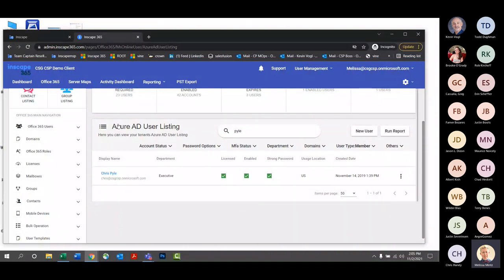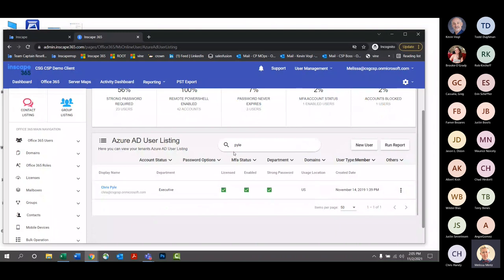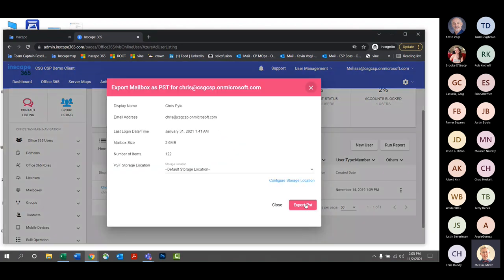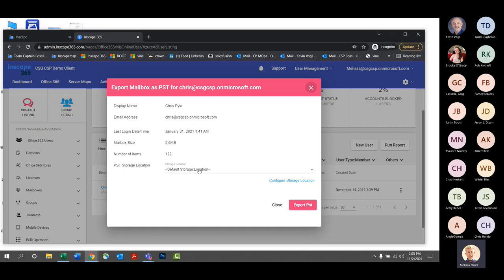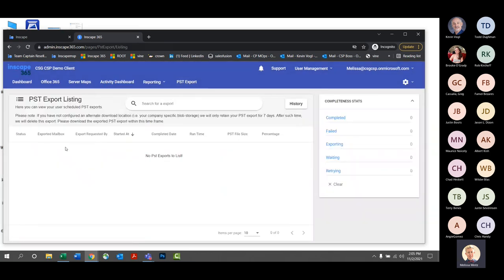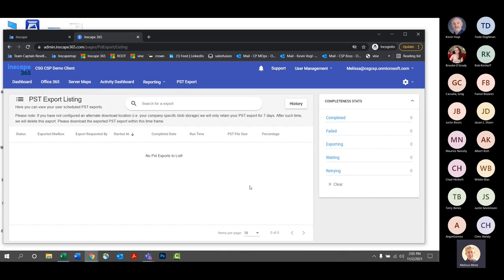If I click on Office 365, this will show their Active Directory user listings — you can type in and search. Select the ellipses on the far right-hand side, click Export Mailbox as a PST, select Export PST, and this will kick off a PST. With InScape Manage, you can have it go to your default storage location, or if you select Configure Storage Location, it's currently integrated with Azure Blob Storage. Once you kick off the PST, the dashboard shows progress, status, who exported it, completed date, runtime, and you can click on history to see the history of exported PSTs.